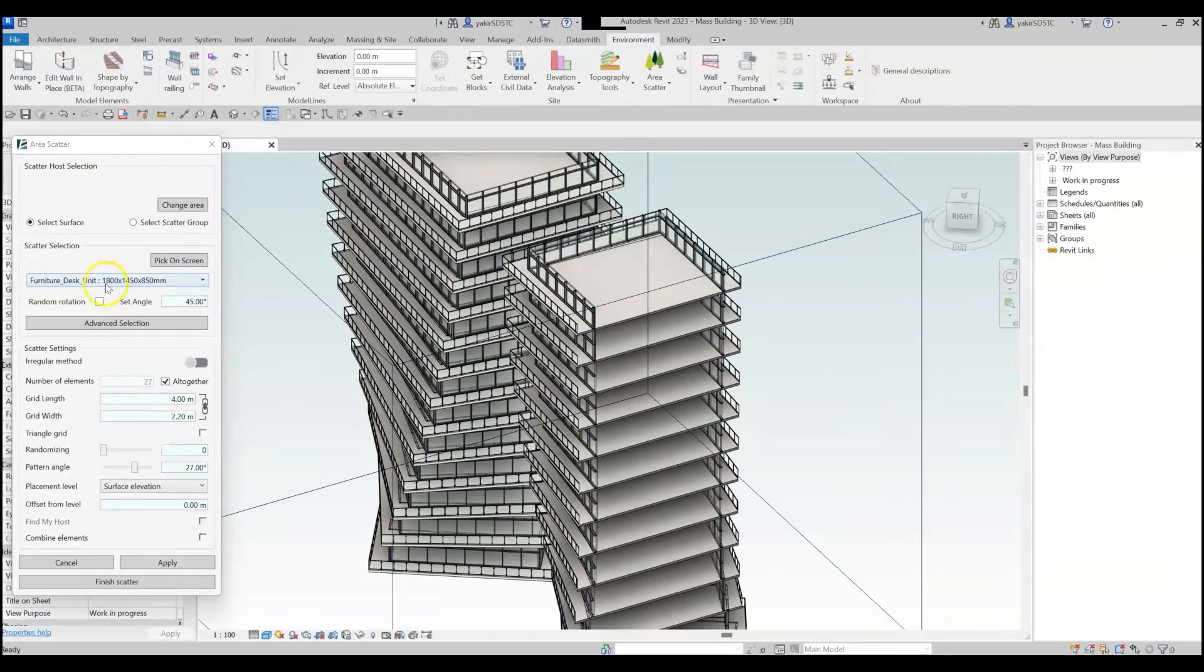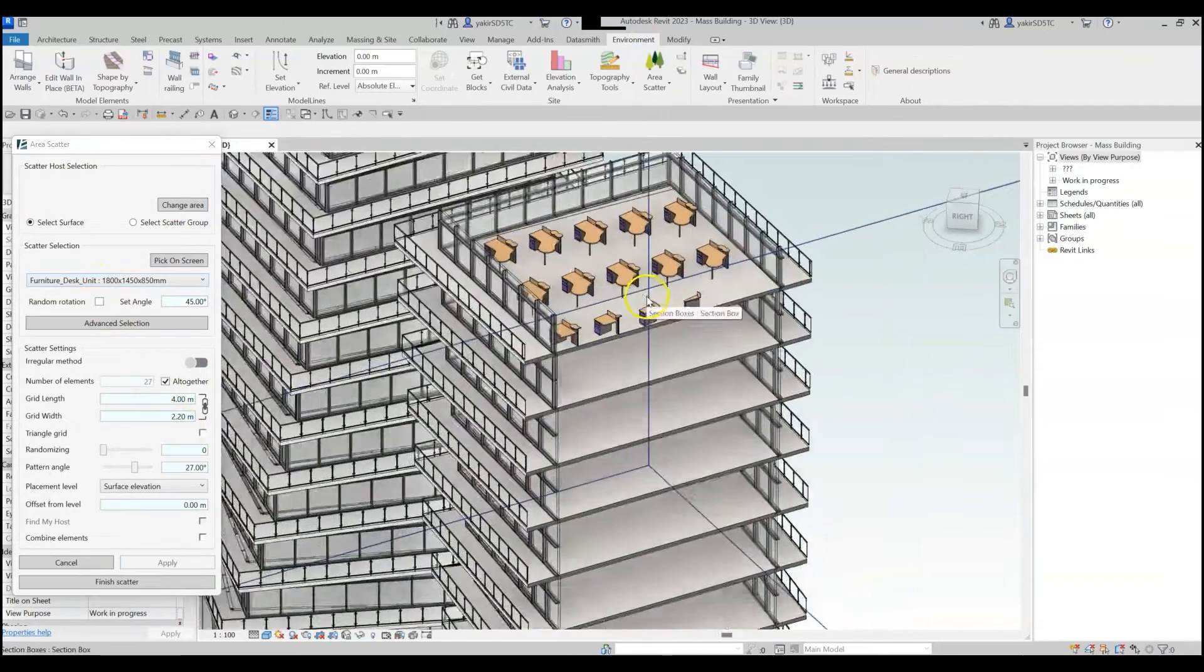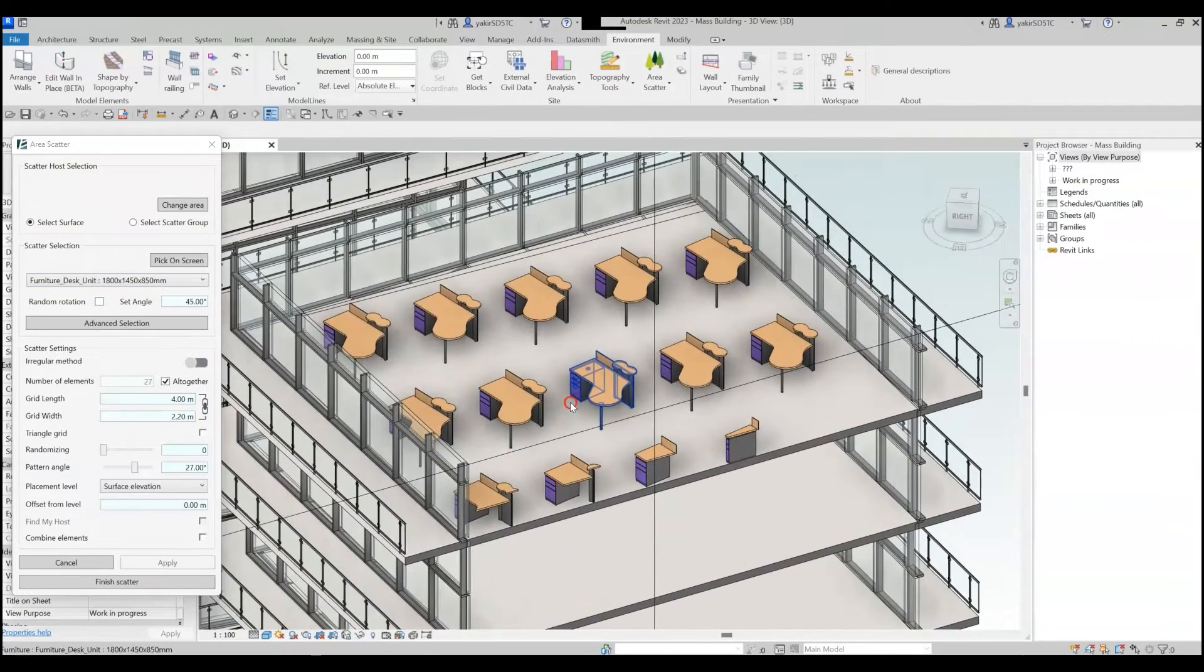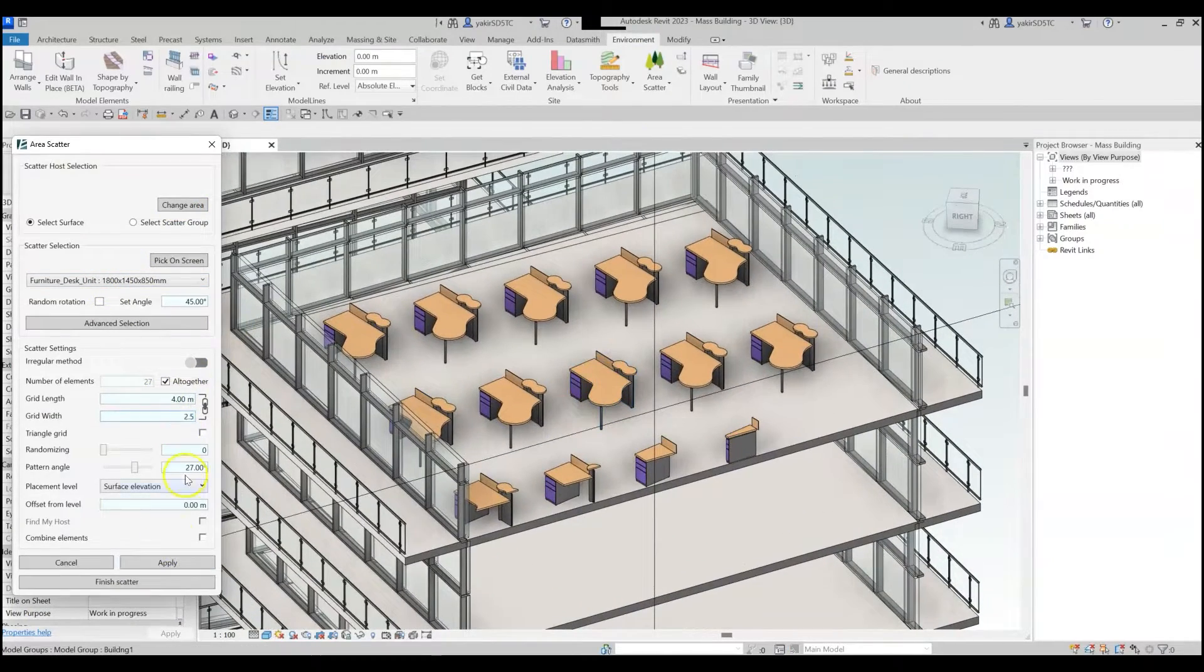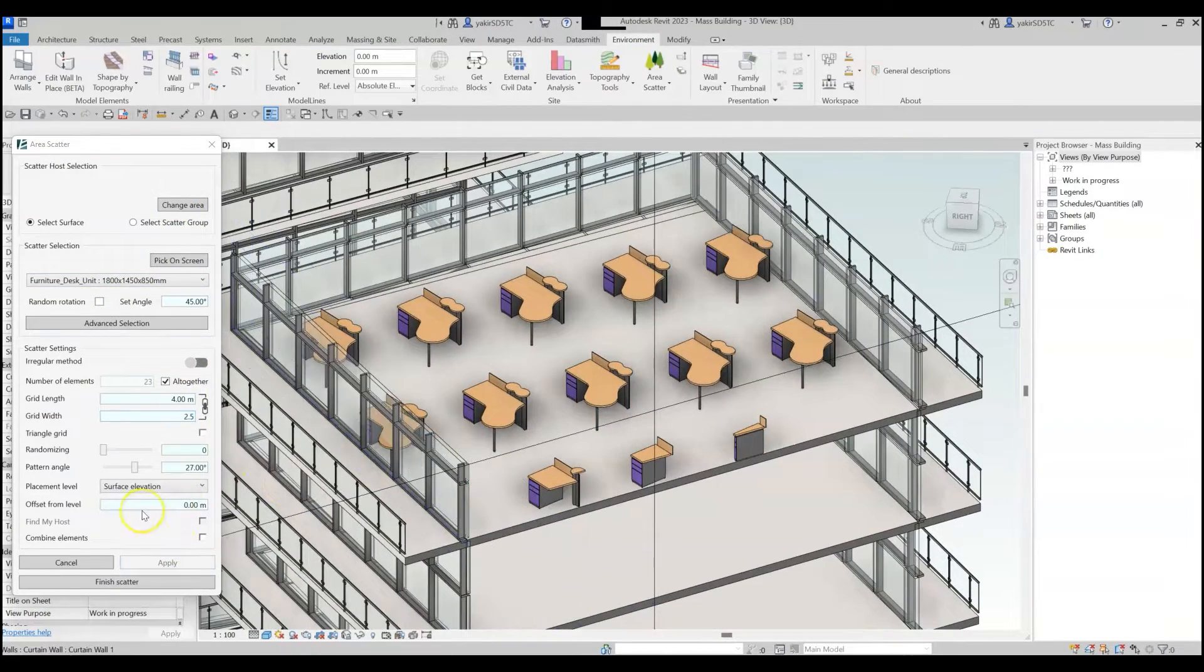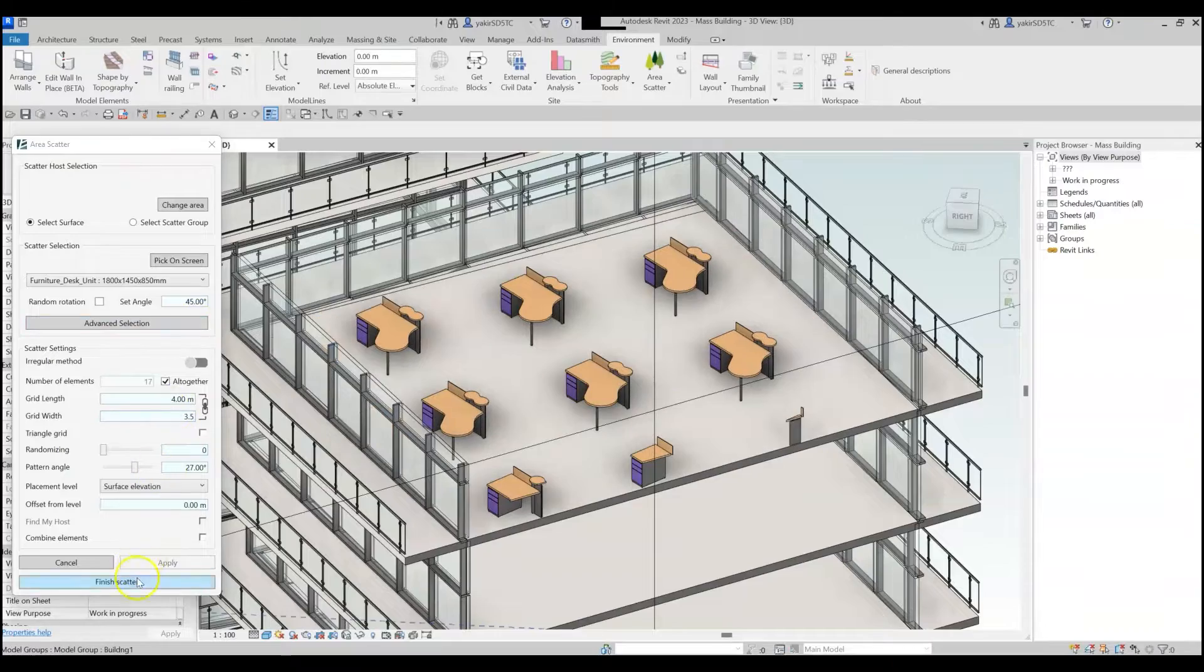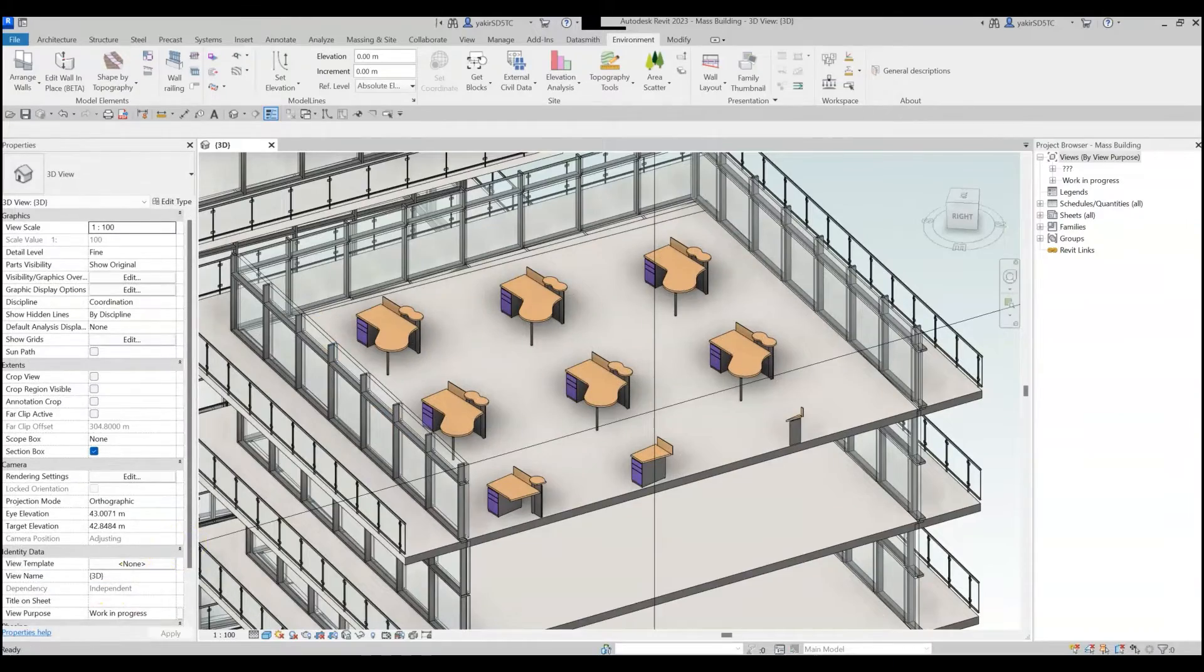Architects, for example, often use the Area Scatter tool to place furniture in a grid or to place lighting fixtures inside or outside the building.